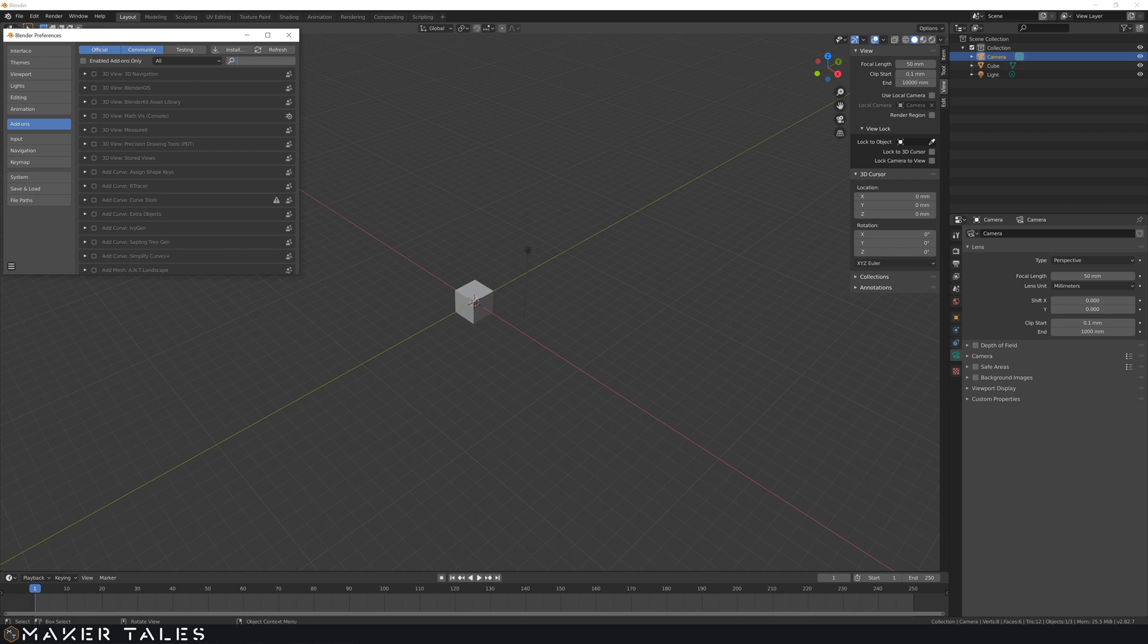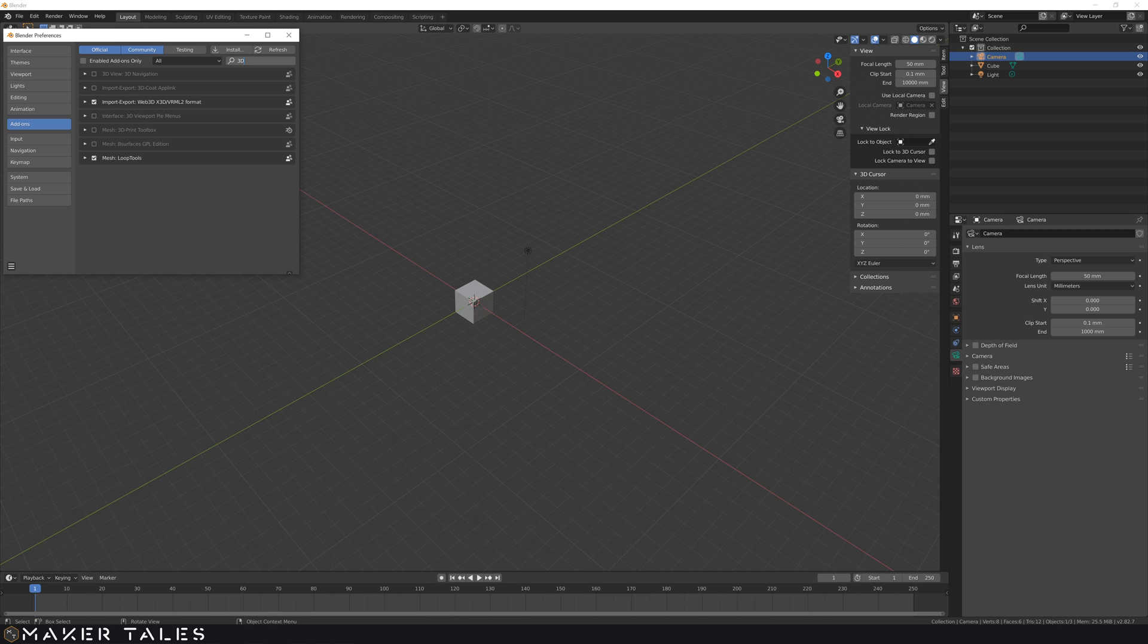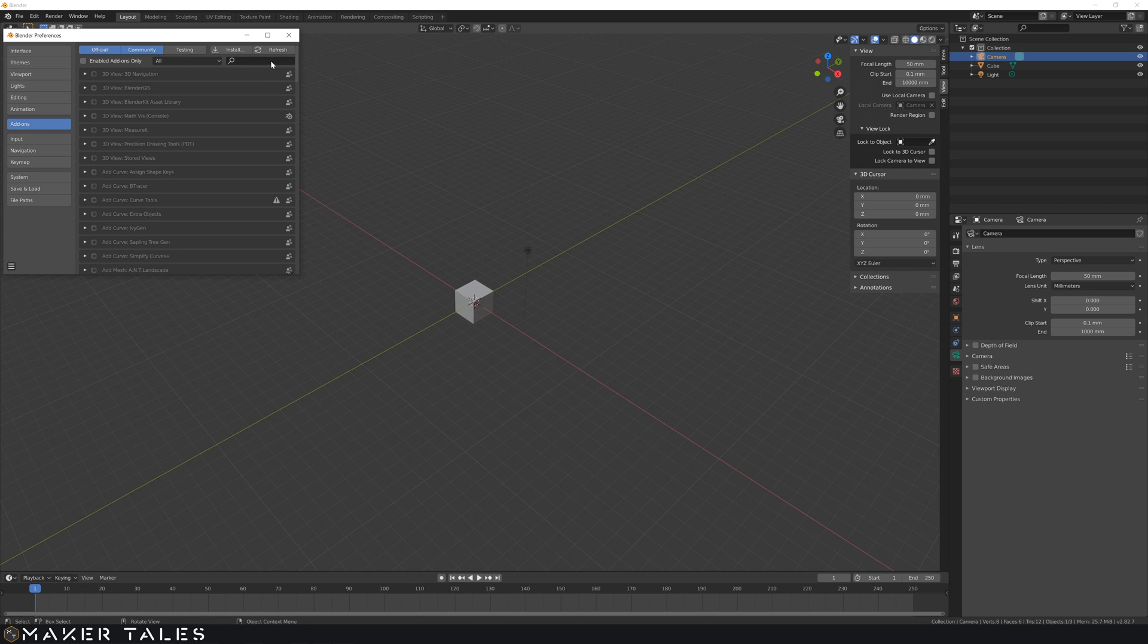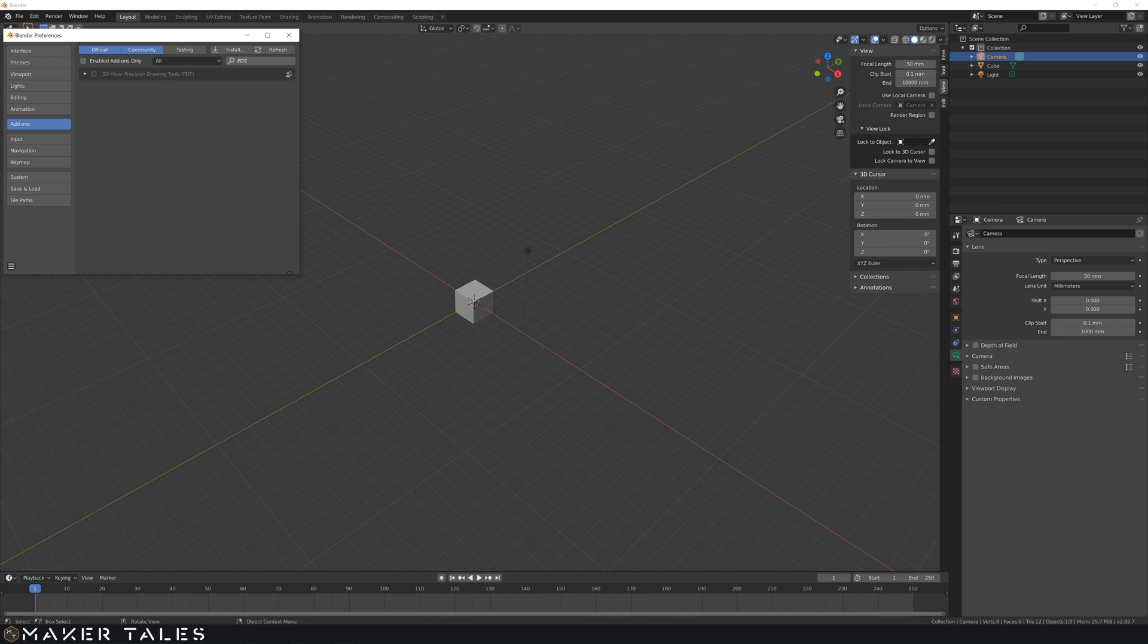There it is, 3D Print Toolbox, and lastly a very powerful tool that is very heavily underused is PDT, which is Precision Drawing Tools. I'll have a whole bunch of videos coming out on this one soon and there they have all popped up.